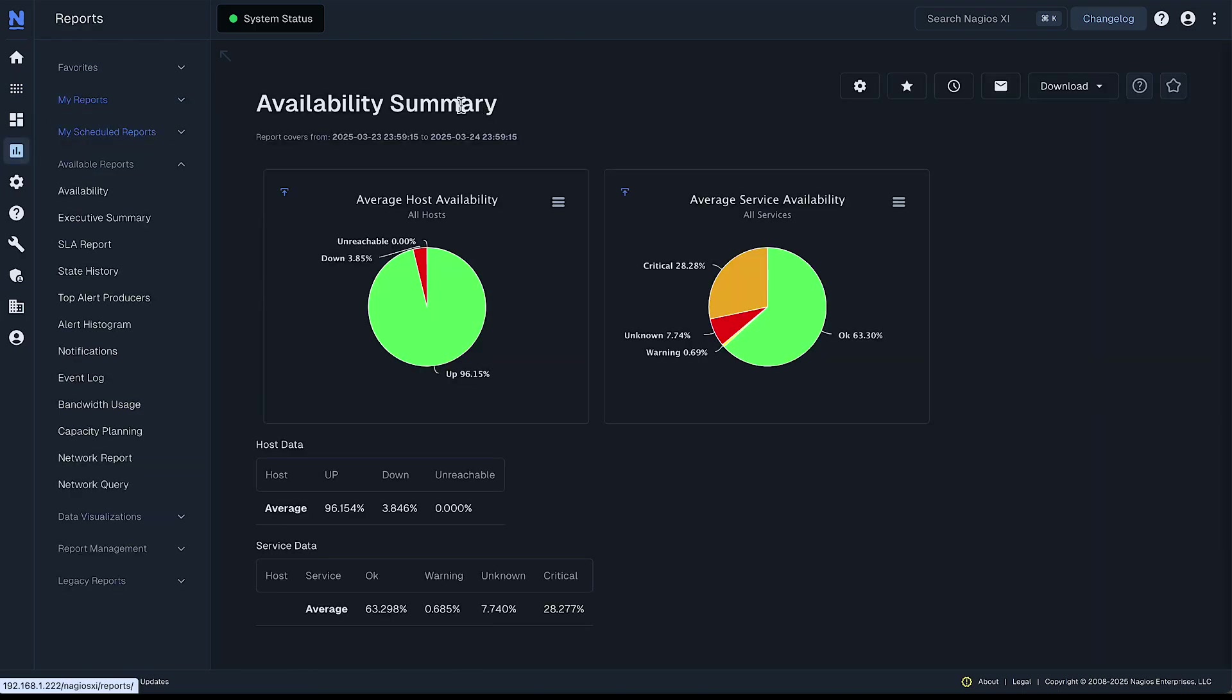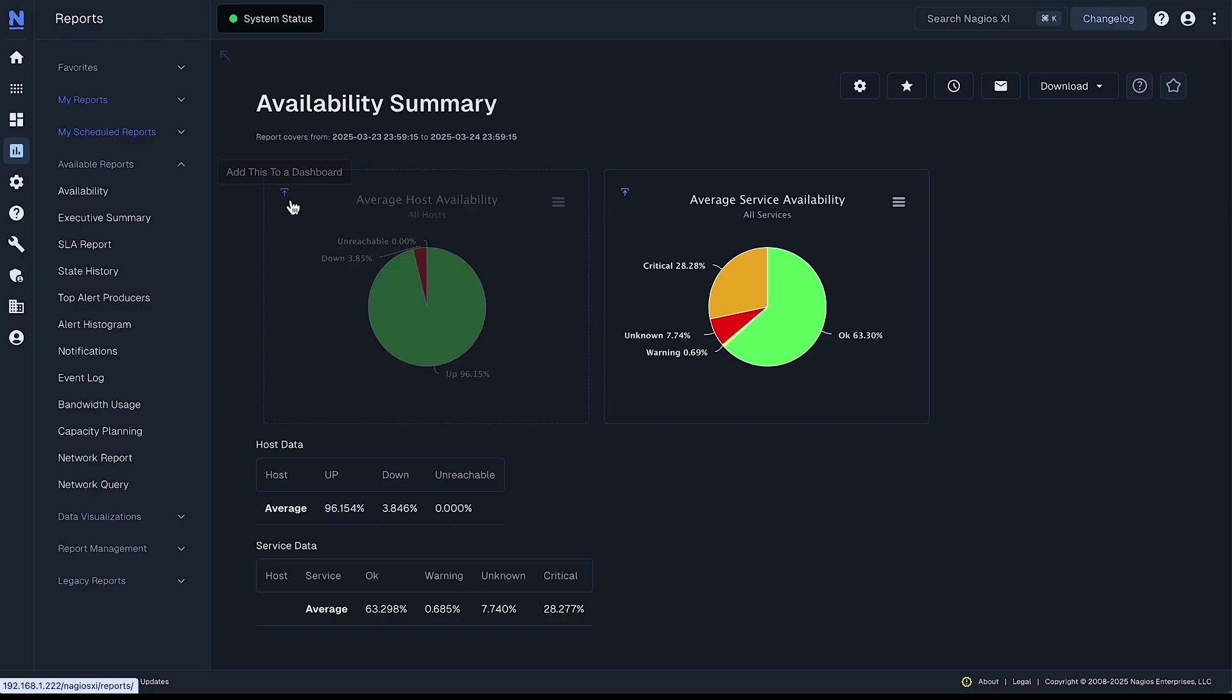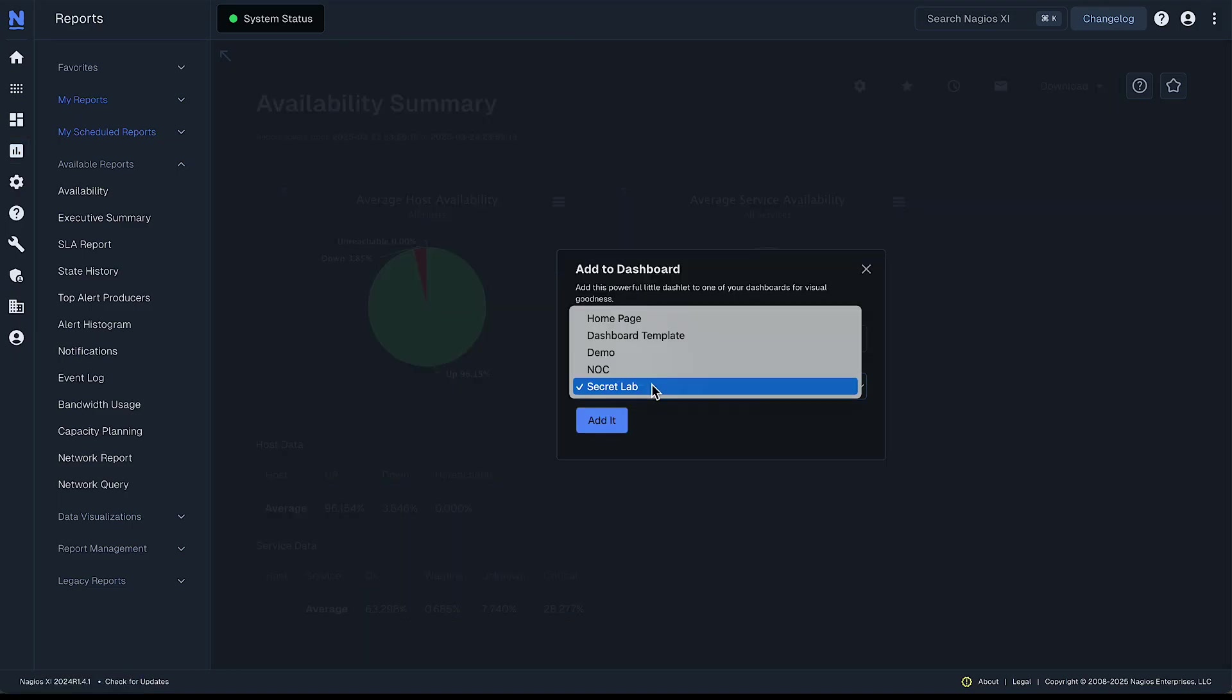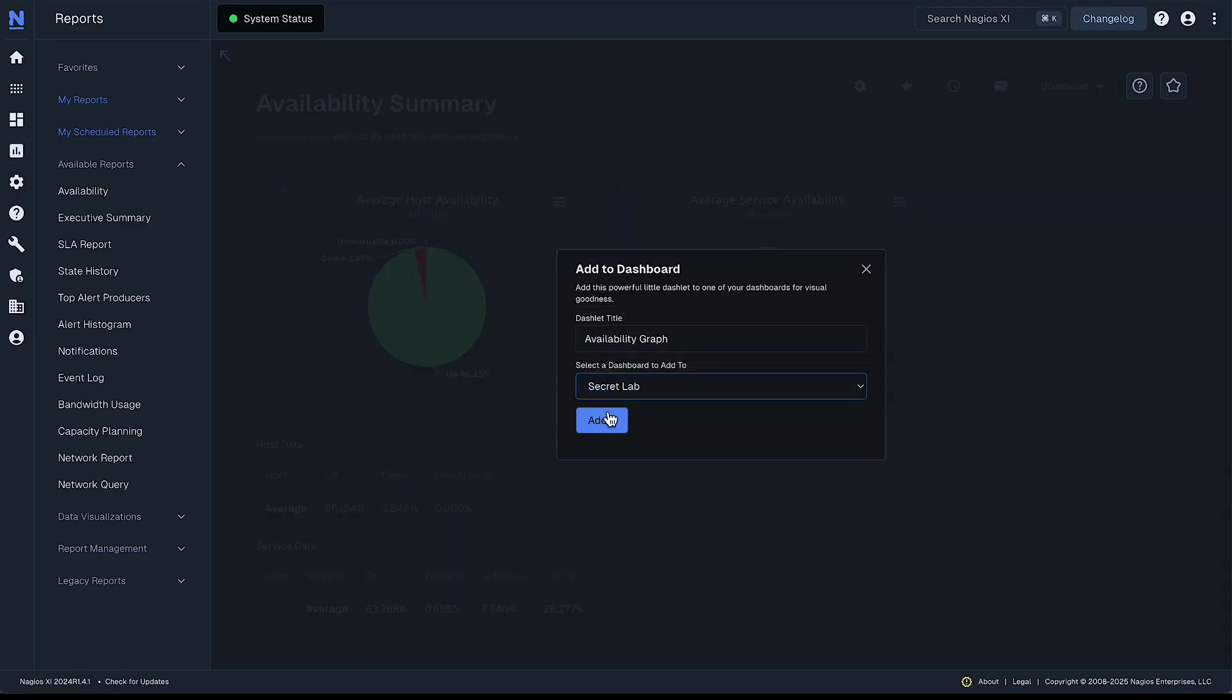In Nagios XI, you have availability summary. So wherever in XI that you see some data or visualization that you like, you can look for this icon here that says add this to a dashboard and click that and then select your dashboard and add it.